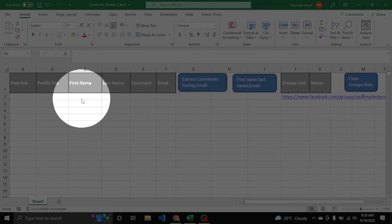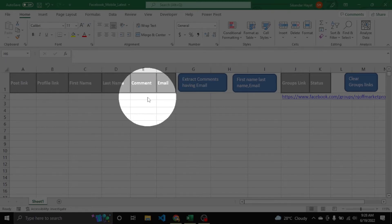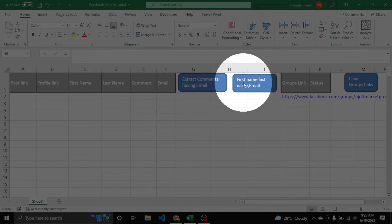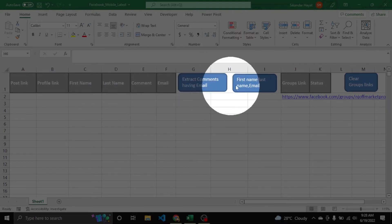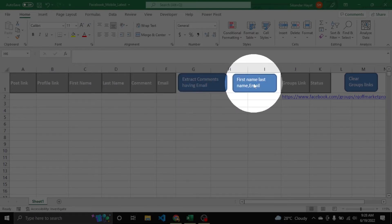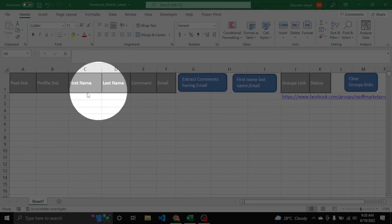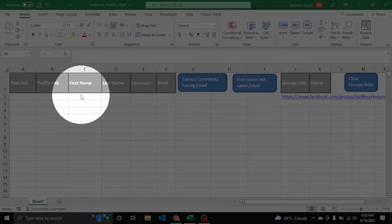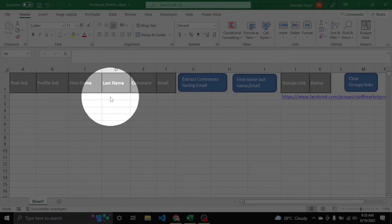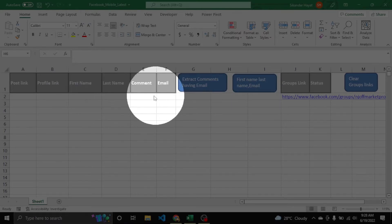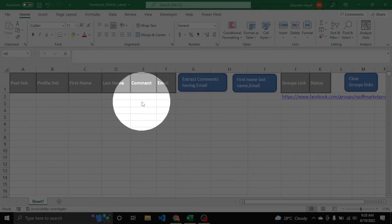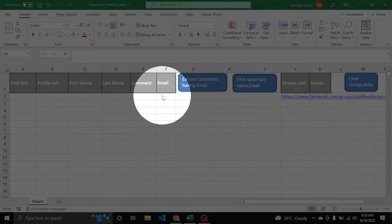The full name will be placed here, and the full comment will also be shown. Once done, we clean the data using this button. When pressed, it will split the name into first and last name and also extract the email from the full comment.